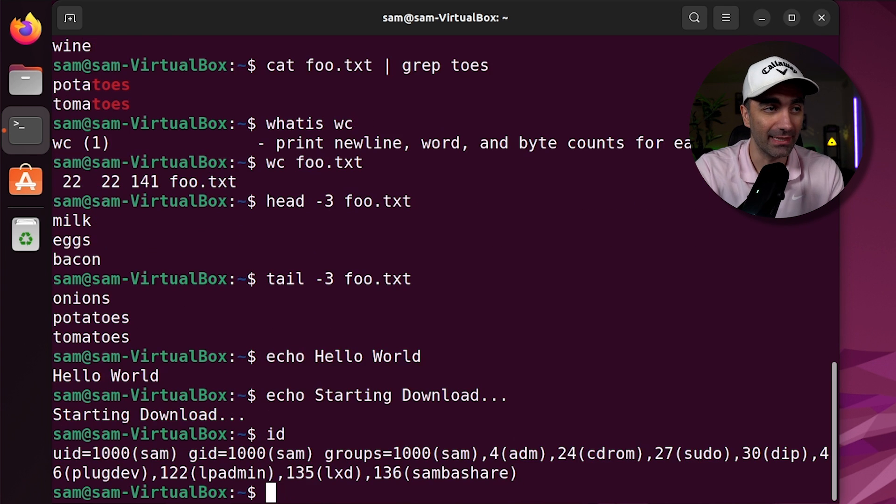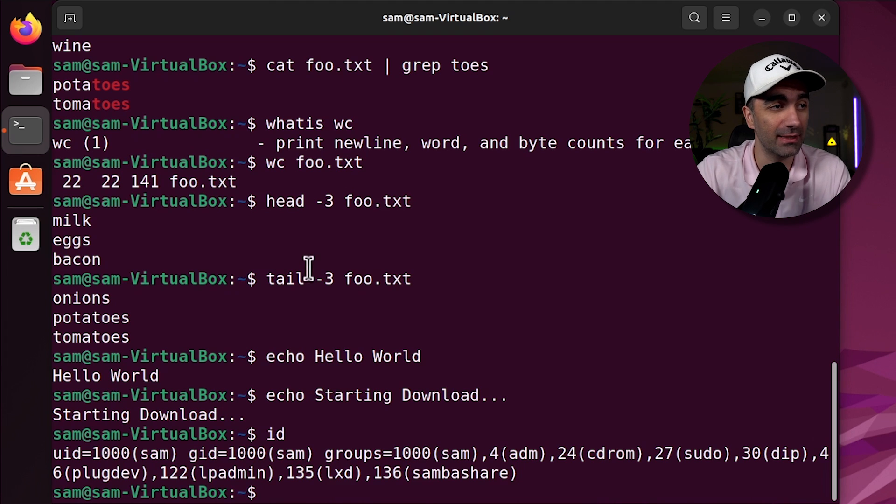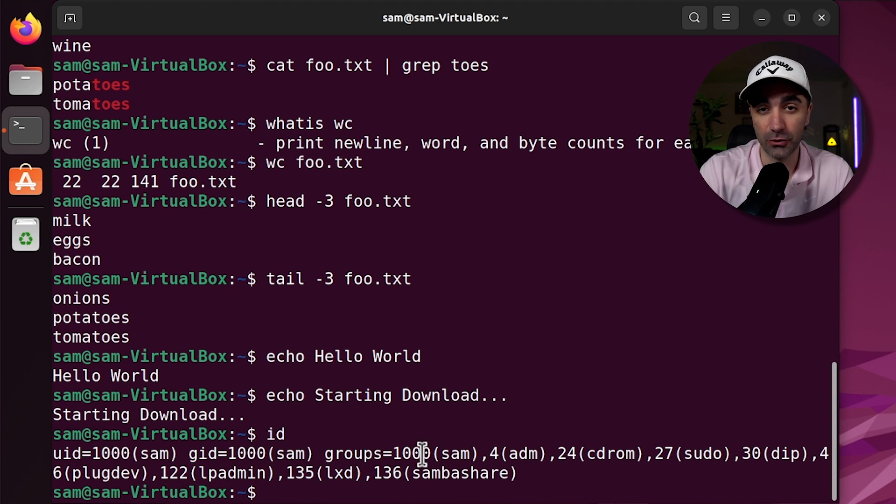We can use the id command if we want to see our user id in the system, our group id, and the groups our user belongs to.